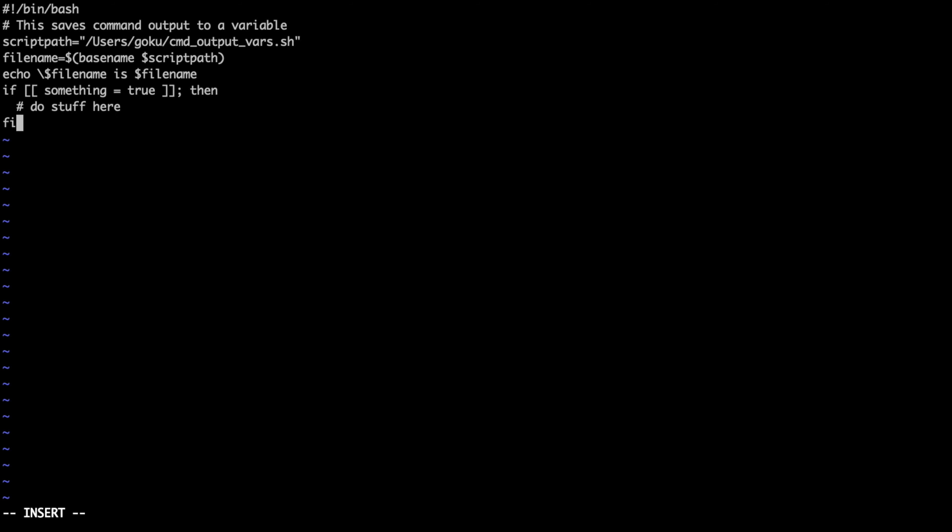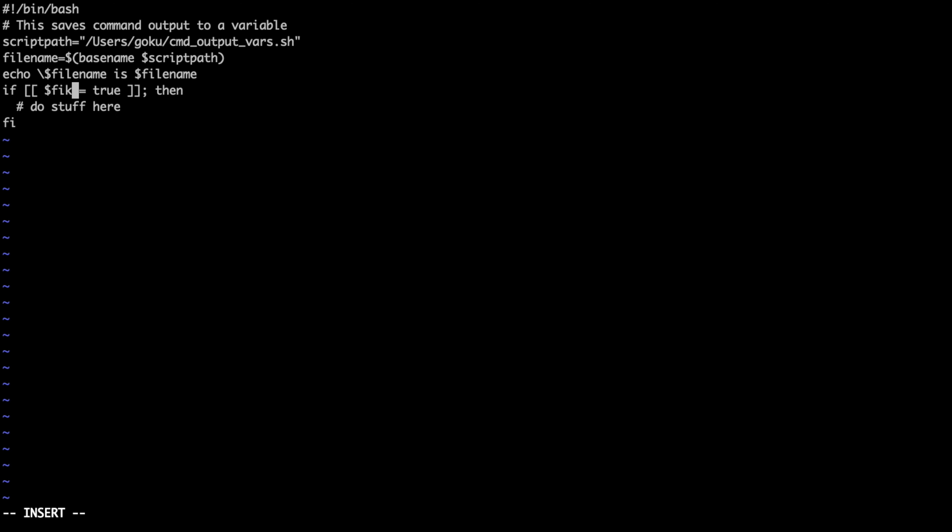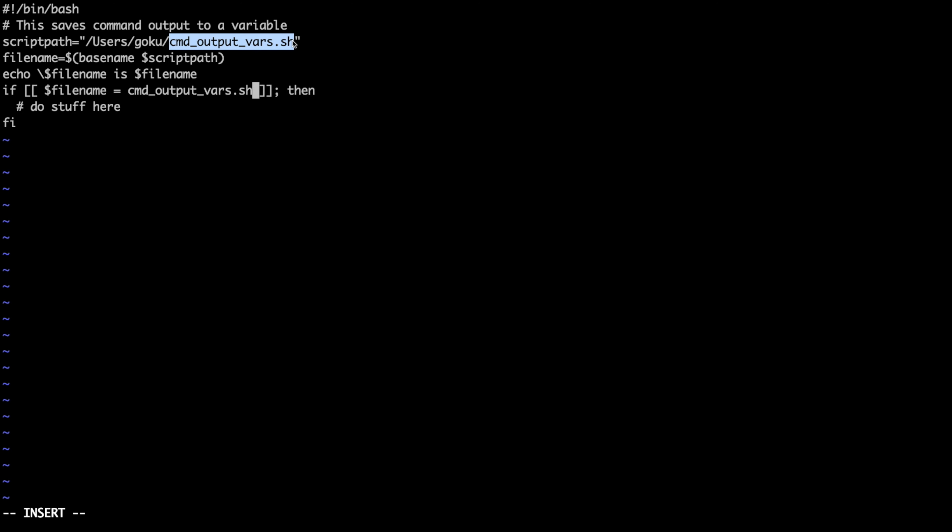Maybe we want to match if our file name is equal to something, then we can do something based on that. So let's go up and edit this. Say if our file name is equal to command output vars.sh, then we want to just say